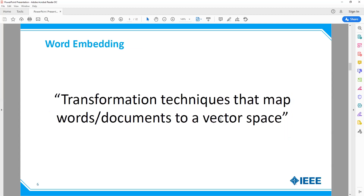Formally, we can define word embedding as a set of transformation techniques that map words or documents to a vector space — as depicted in the image, where raw text goes into an encoder. That is our transformation technique that outputs some vector with a representation towards it.